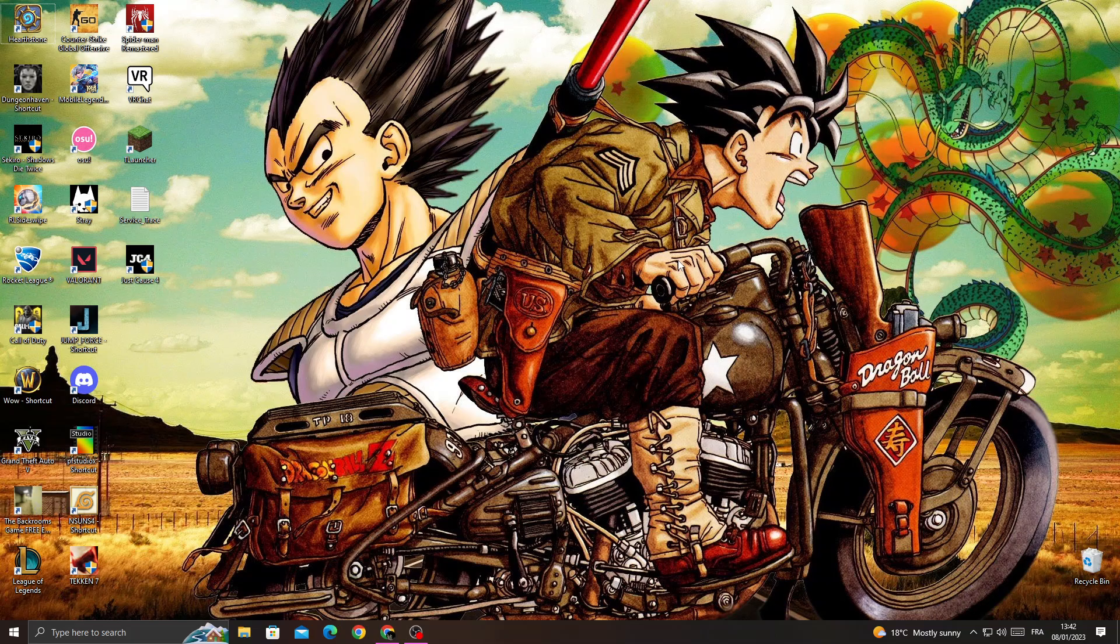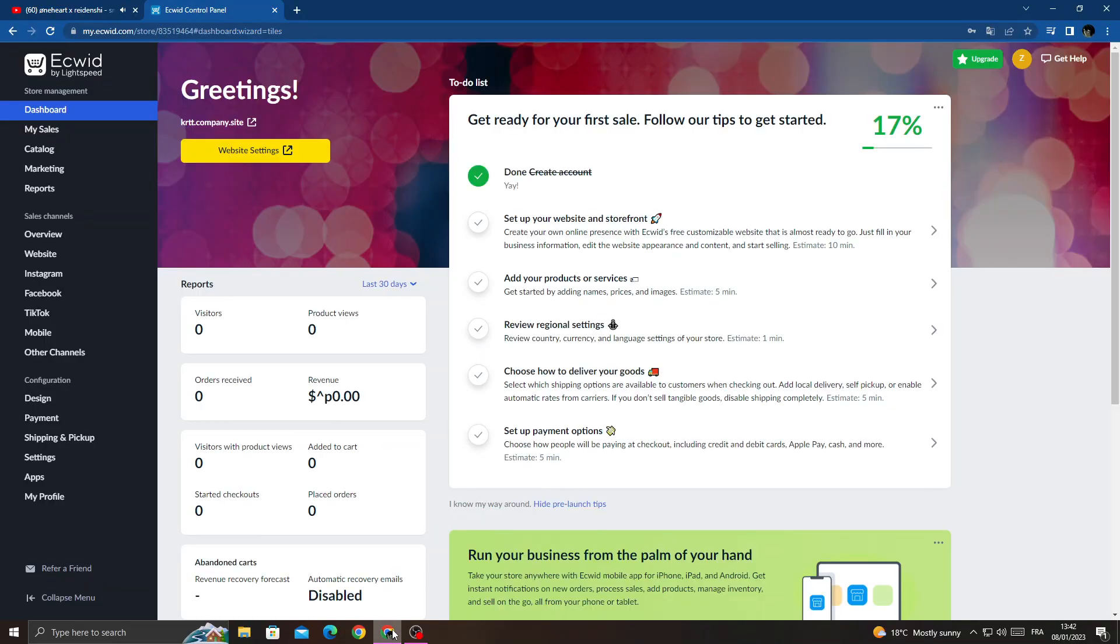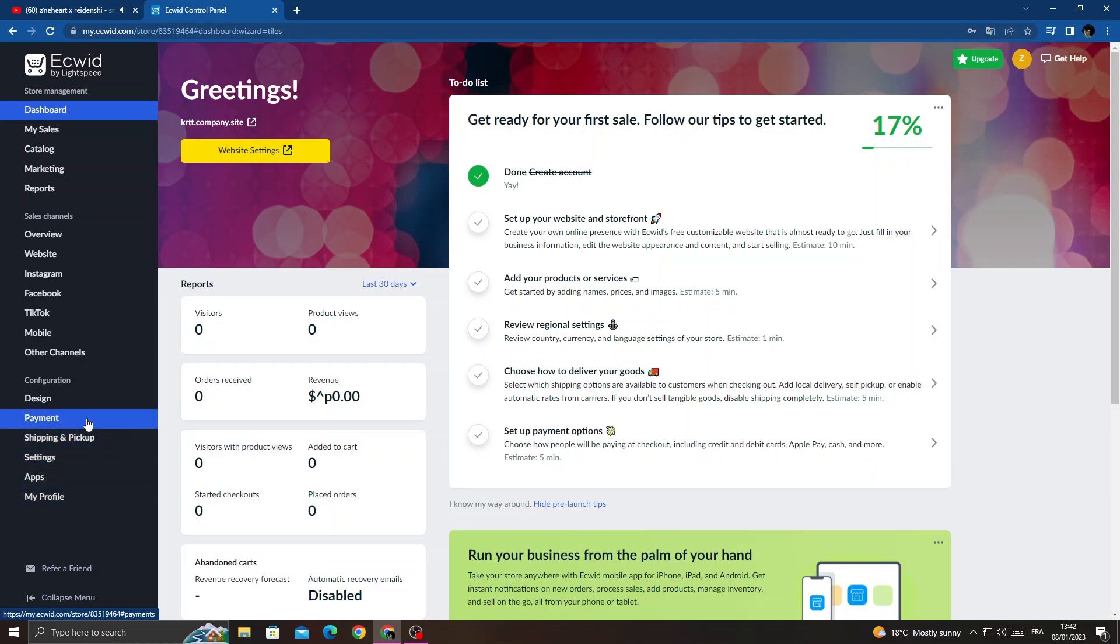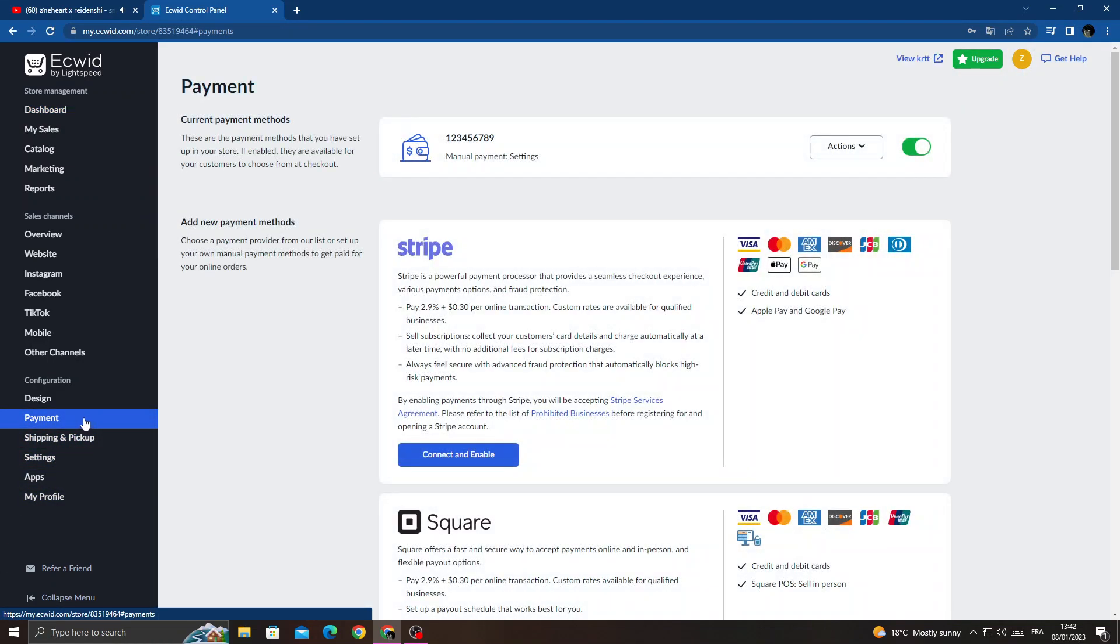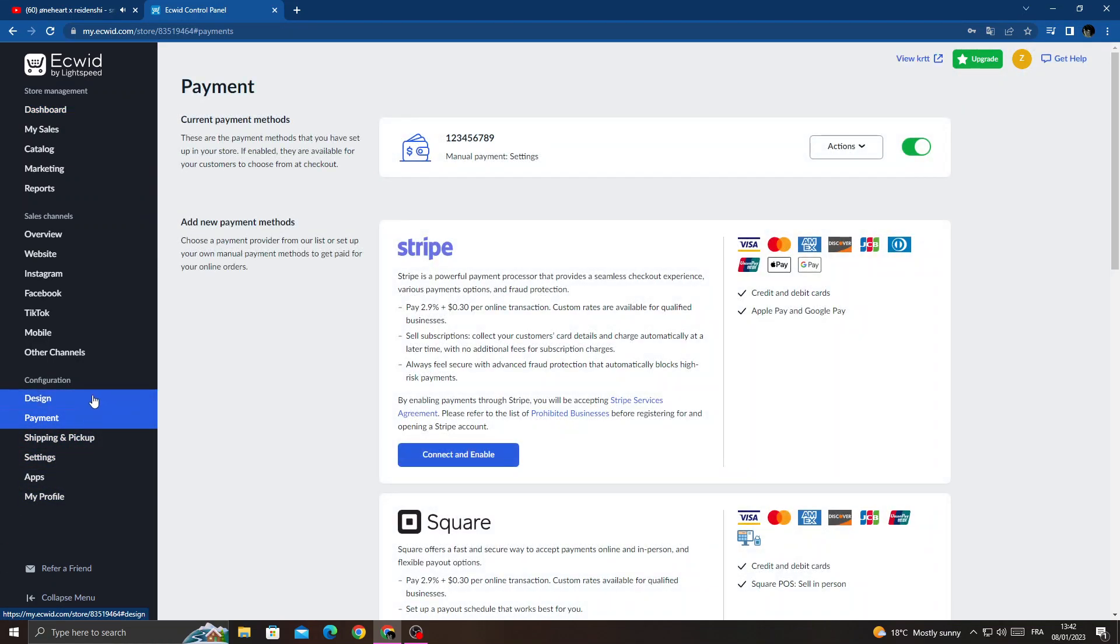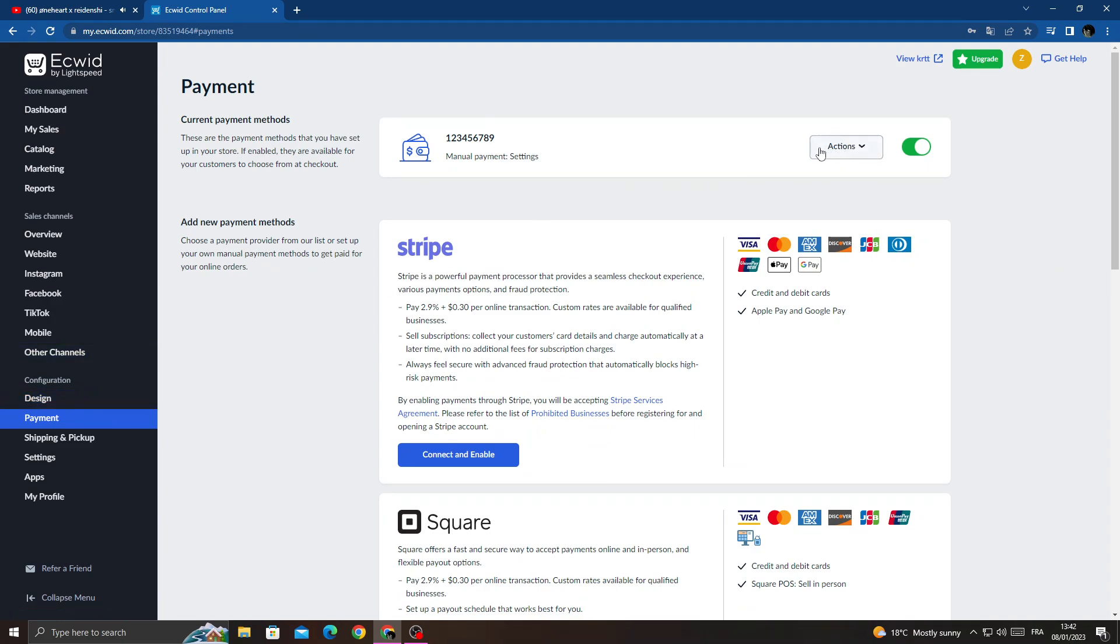First, open your browser and then once you're here click payment and then click this one here.